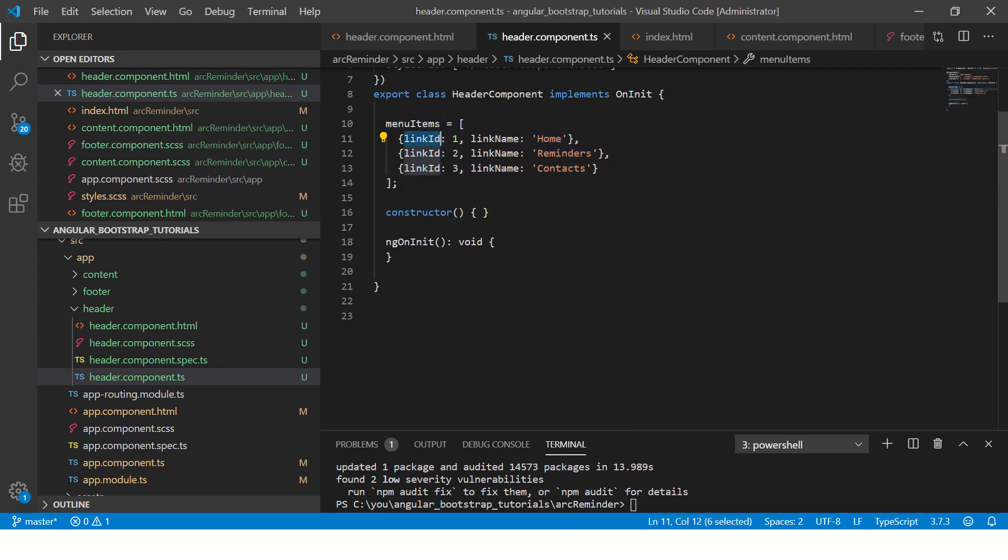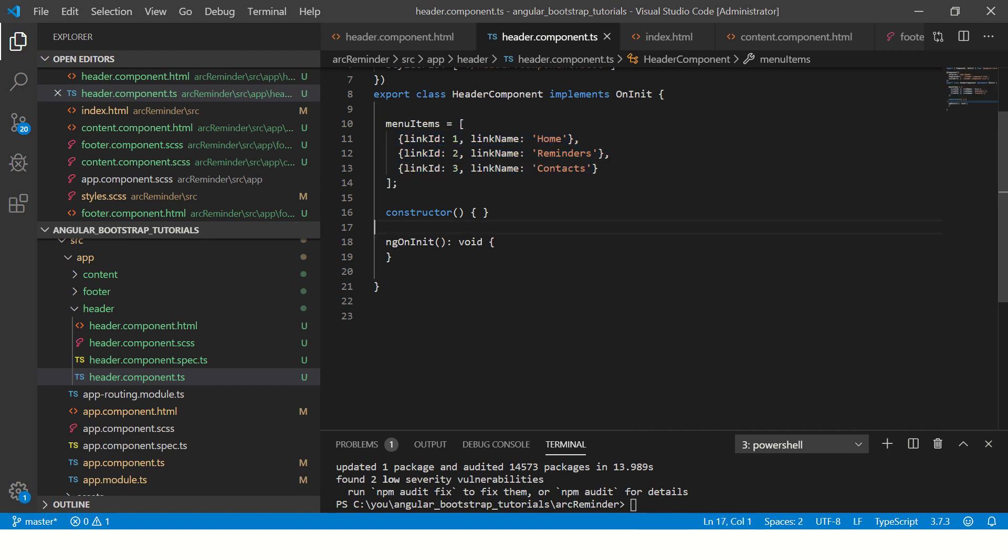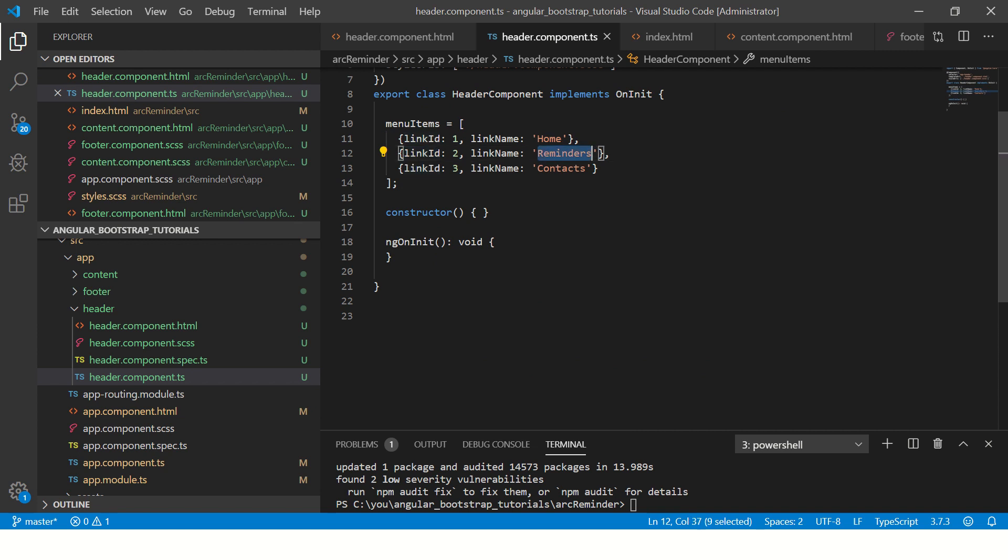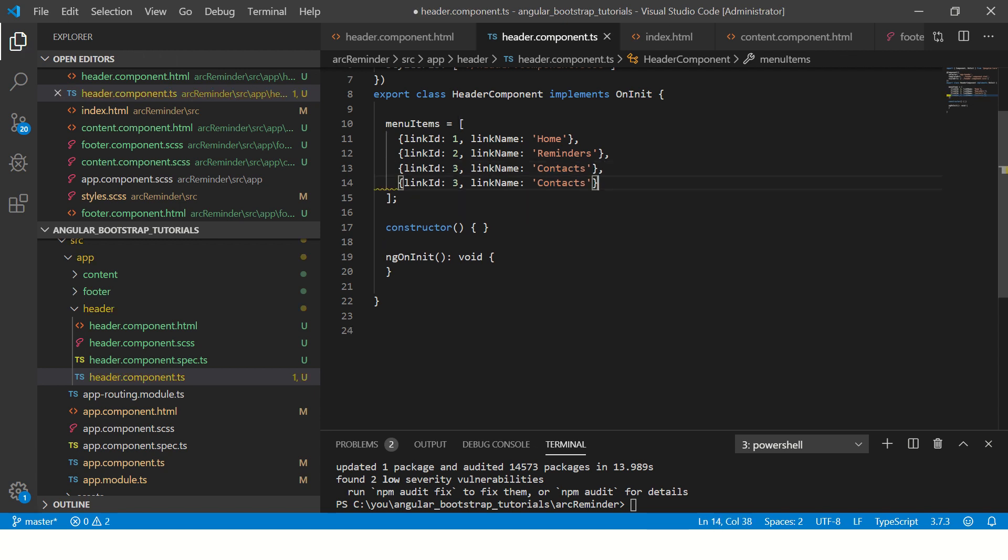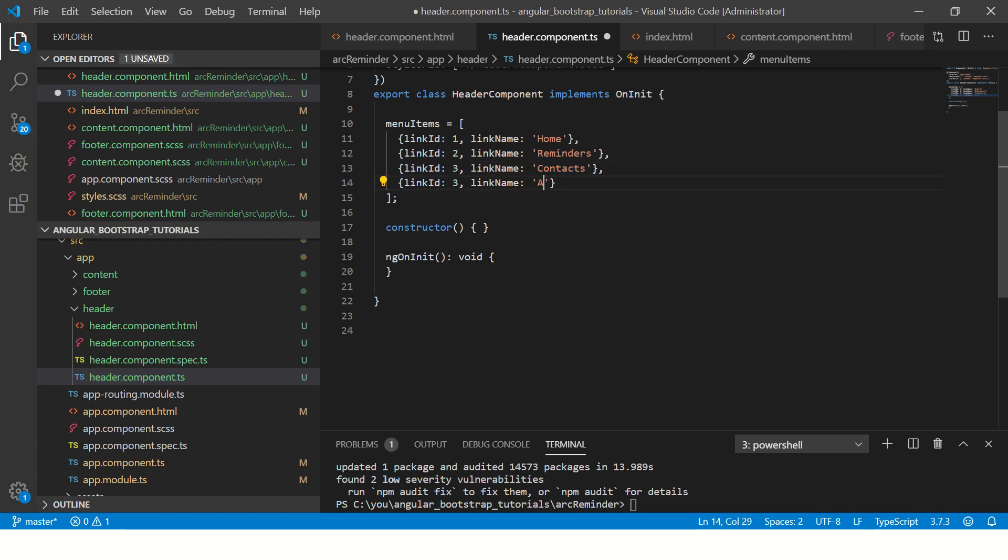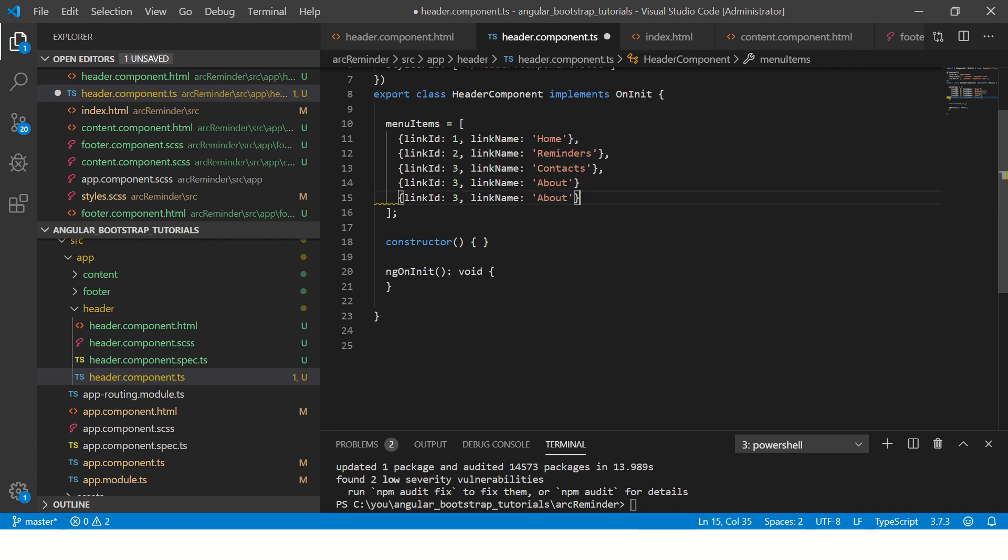But for that, first I have created a simple array which has three menu items or JSON structure, which has link ID and link name—home, reminders, contacts. We can add a couple more if you want. Now these are the ones that will be showing up in our menu.